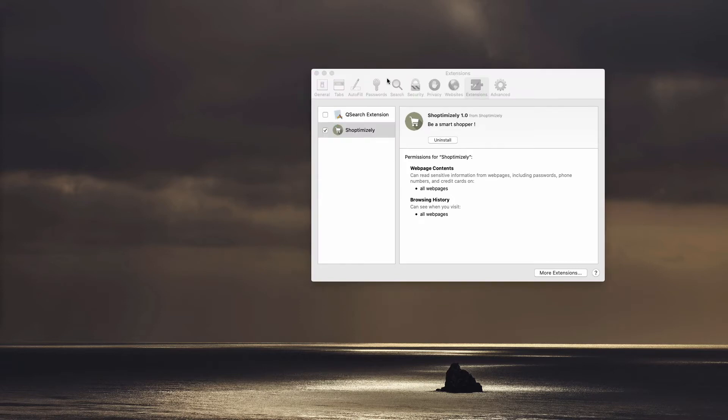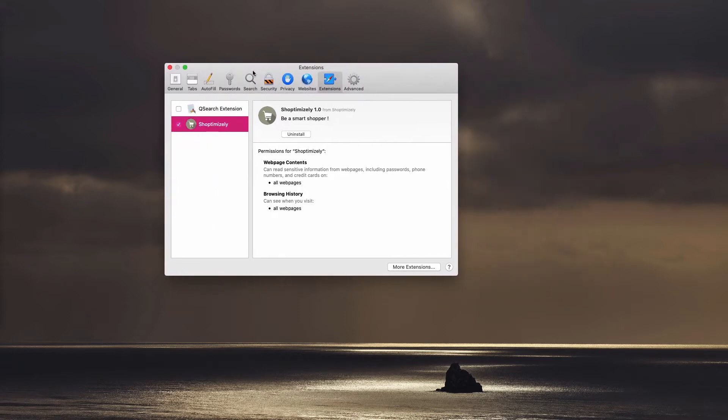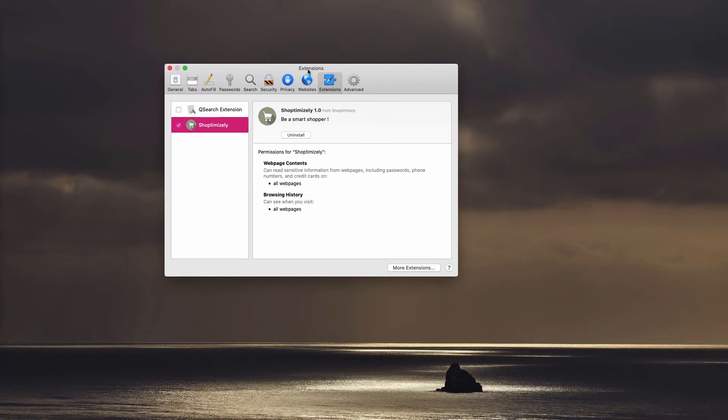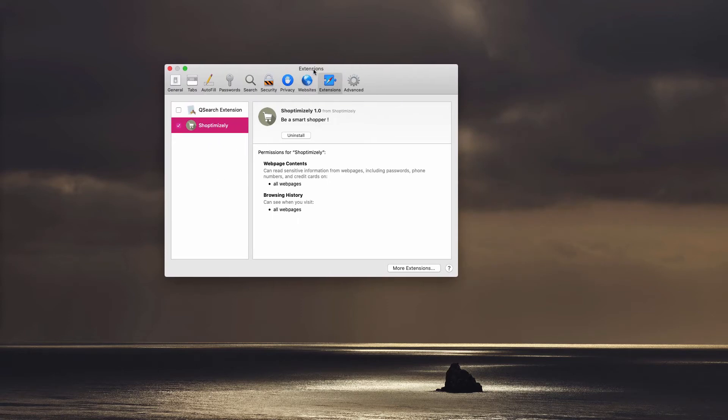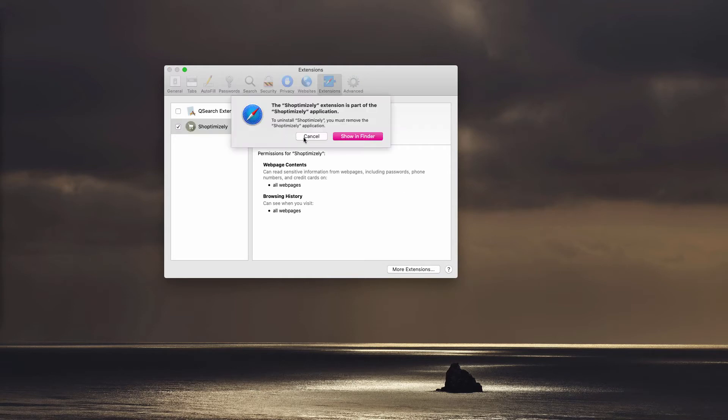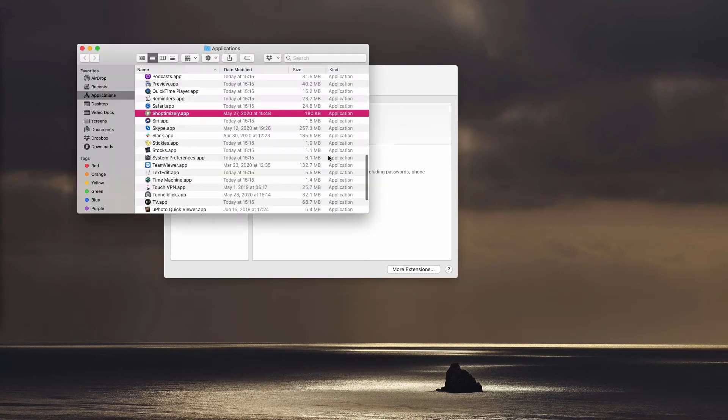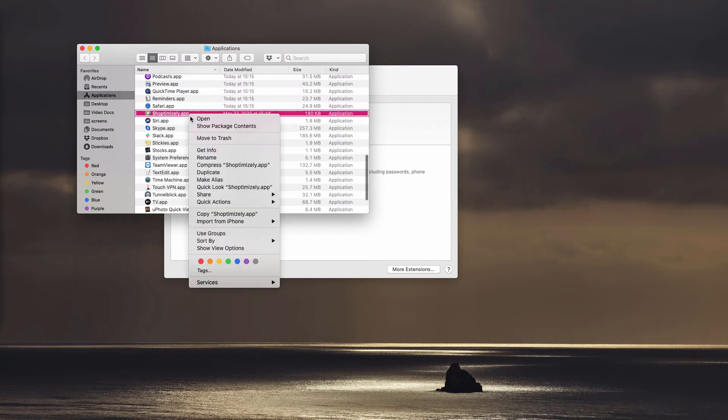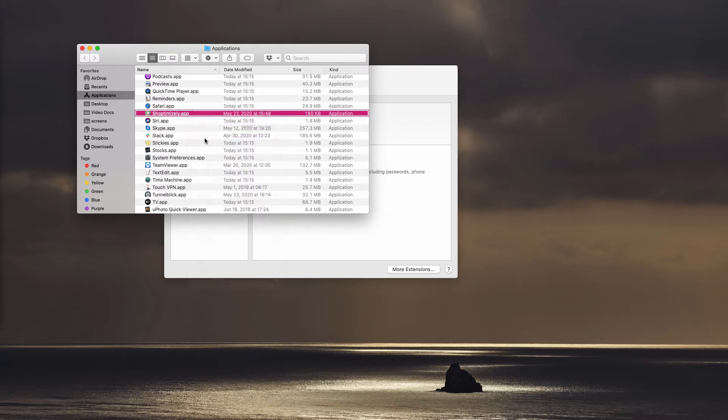And now, let's try to remove ShopTimizely manually and, of course, for free, first of all. In Safari extensions we find this ShopTimizely and we need to click on Uninstall. Then we click on Show in Finder. We find this ShopTimizely in the applications. Let's right-click on it and move it to the trash.